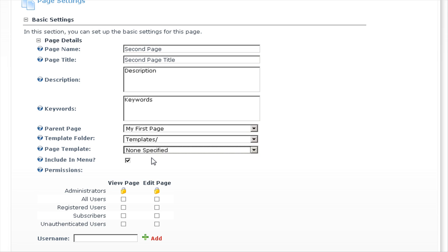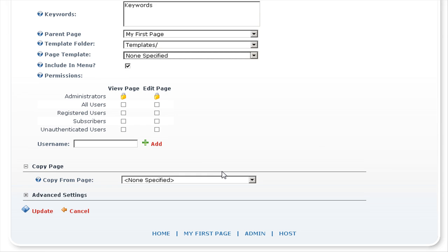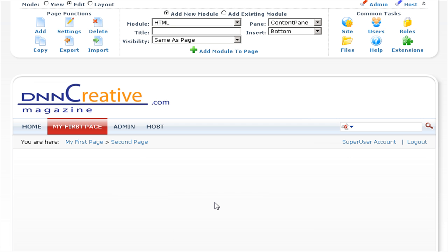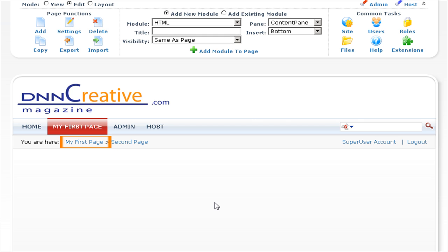Selecting non-specified will not add any default content to the page. We'll include it in the menu, tick all users for view page permissions, and click on update. You can see in the breadcrumbs we are viewing the second page, which is a sub-menu of My First Page. And if we go to the menu, you can see second page is a sub-menu of My First Page.